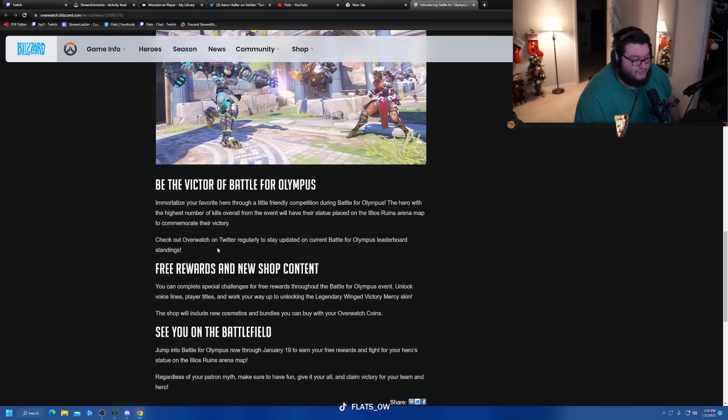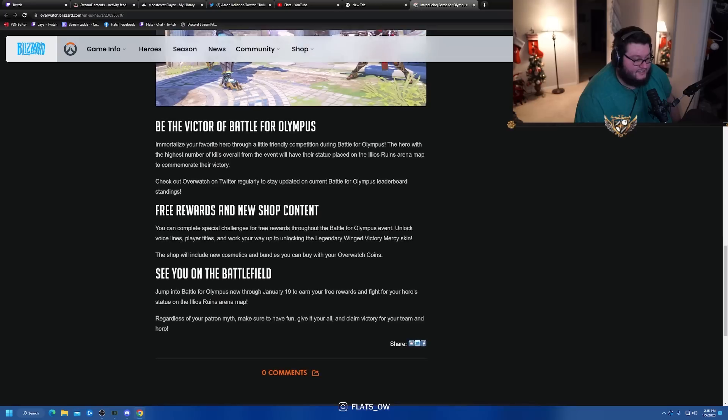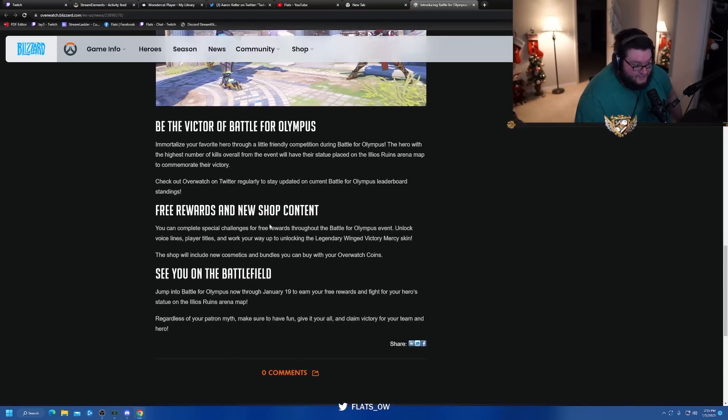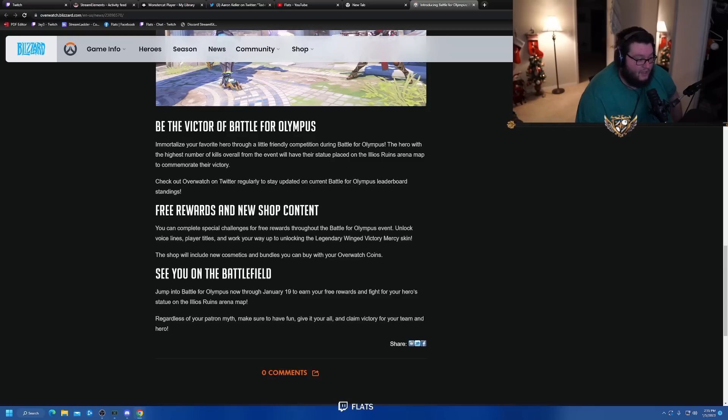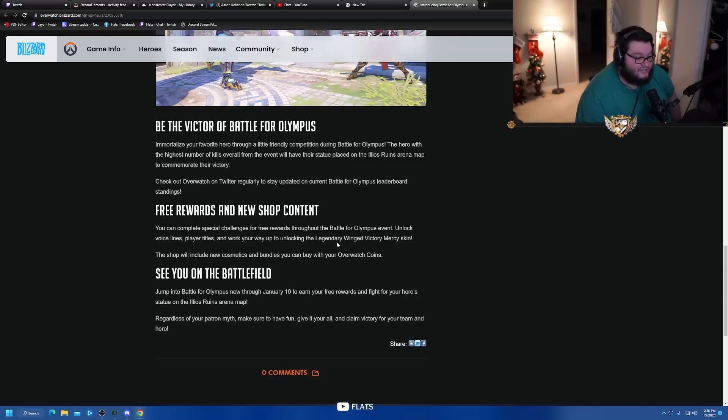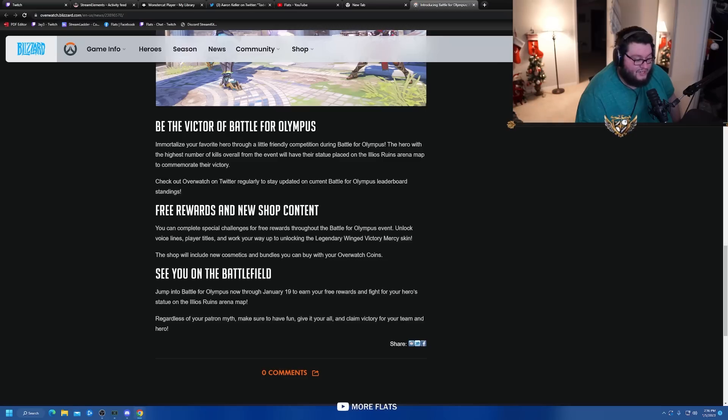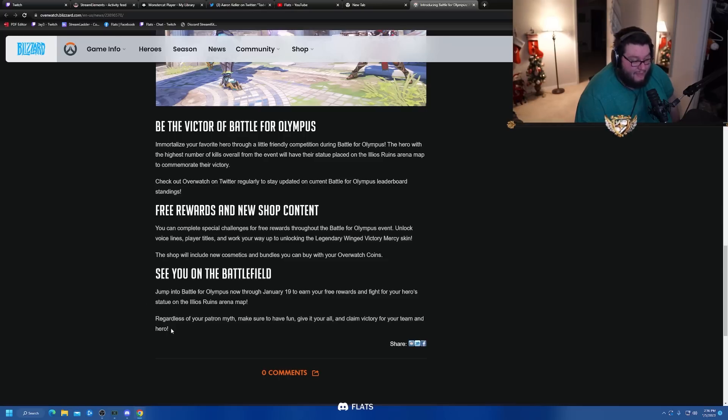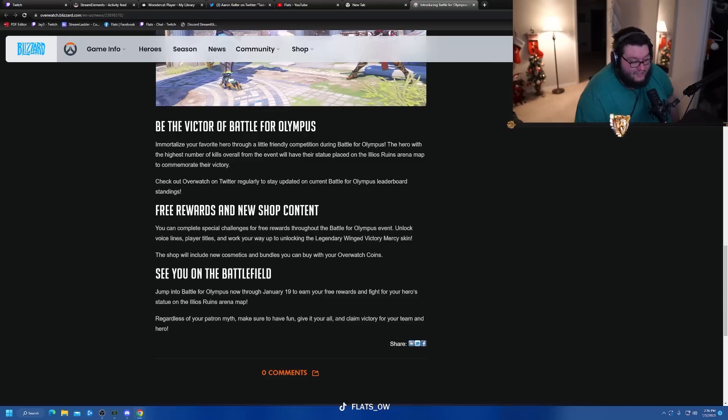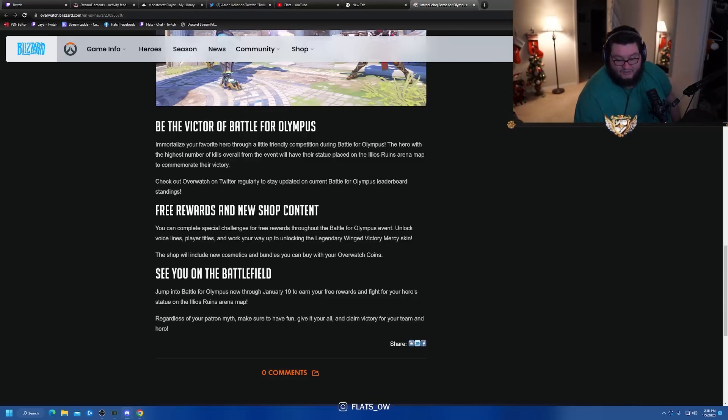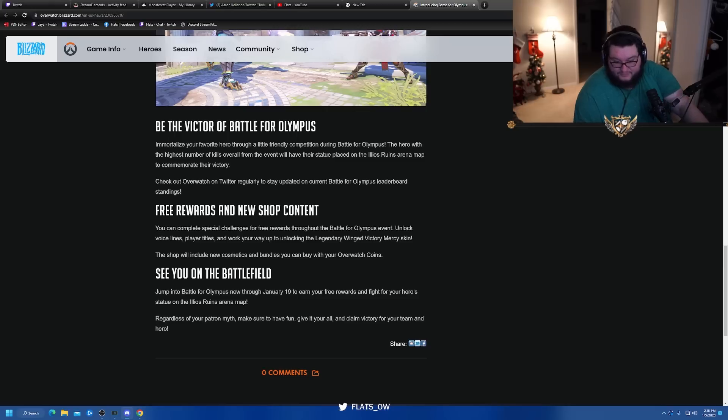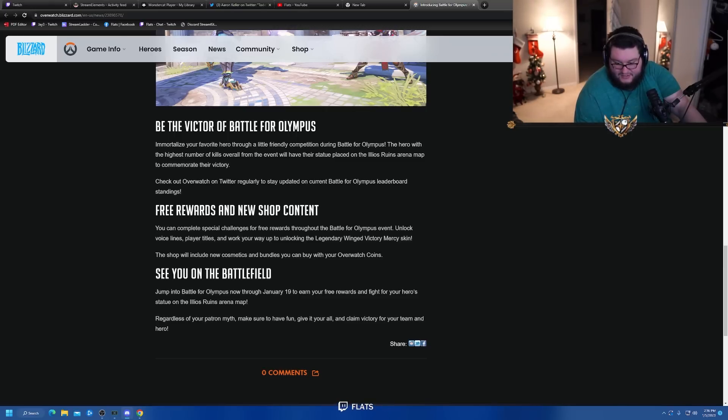Immortalize your favorite hero through a little friendly competition. During Battle for Olympus, the hero with the highest number of kills overall from the event will have their statue placed on the Ilios Ruins arena map to commemorate their victory. Check out Overwatch Twitter regularly to stay updated on the current leaderboard and standings. You can complete special rewards for free challenges throughout the event - unlock voice lines, player titles, and work your way up to the legendary Winged Victory Mercy skin. The shop will include new bundles you can buy with Overwatch Coins. Jump into Battle for Olympus now through January 19th to earn your free rewards and fight for your hero's statue.